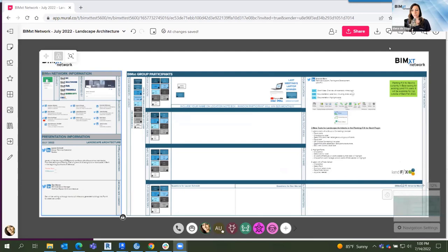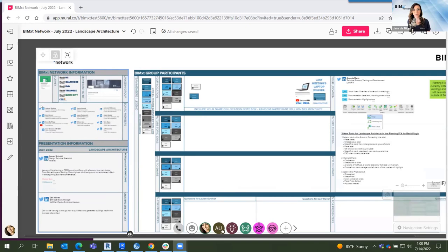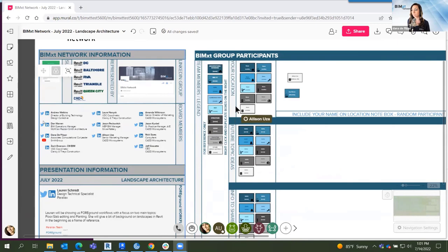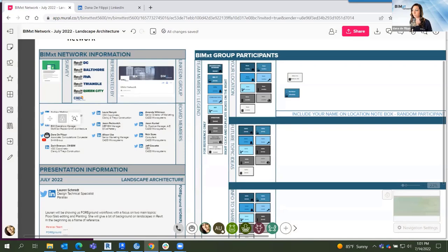We have Mural, as you can see in the chat. Allison has shared the link in the chat. Please feel free to participate within the Mural — it's really meant for you. In the top left corner we have a bunch of information related to the BIMxT network. A lot of this information is clickable. Make sure that you join up on the BIMxT network group on LinkedIn.